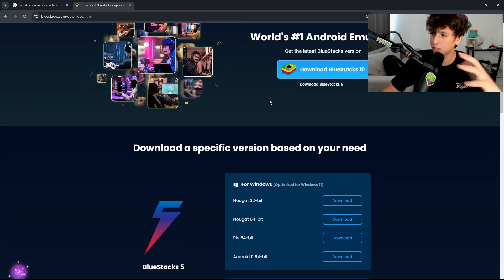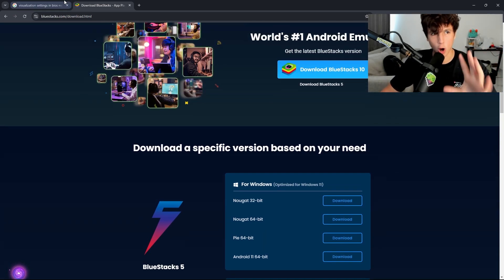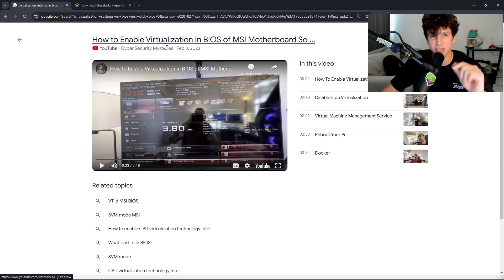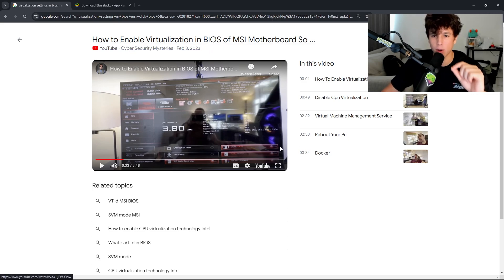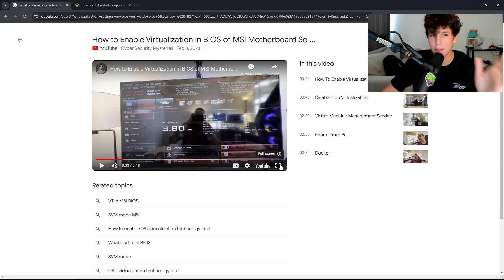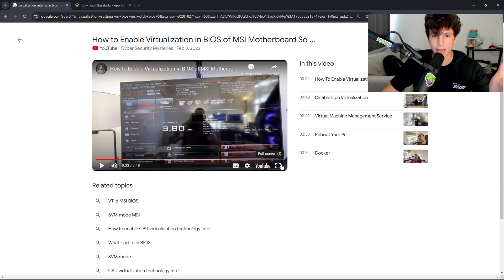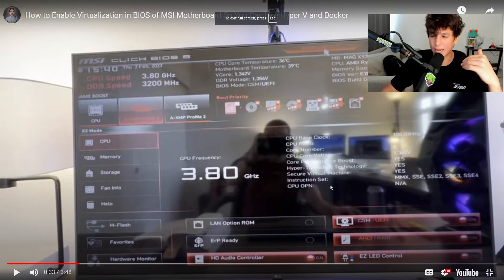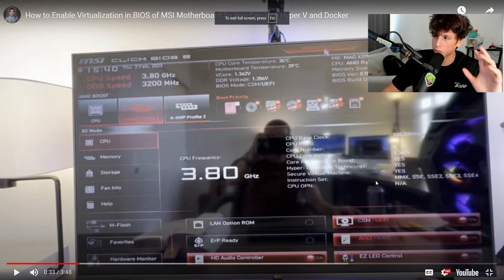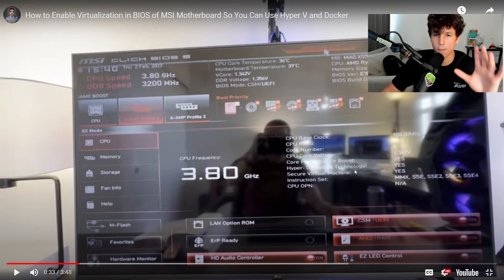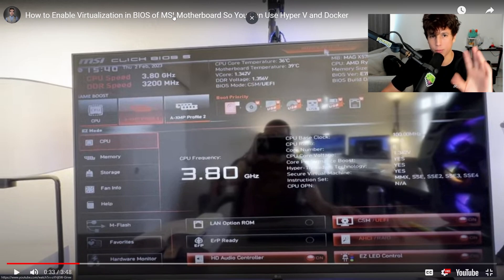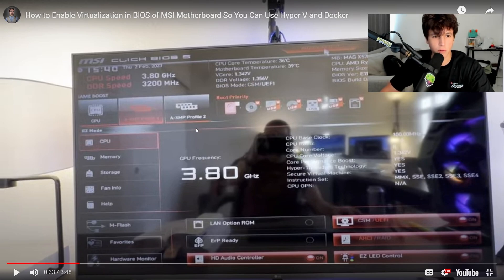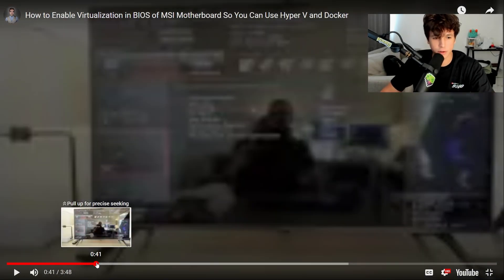Something very important: you need to activate on your PC a setting called virtualization in BIOS. Because I have an MSI motherboard, it's going to look like this for me. You might have something different, so just look for BIOS and look for your motherboard so you can see where the setting is at.